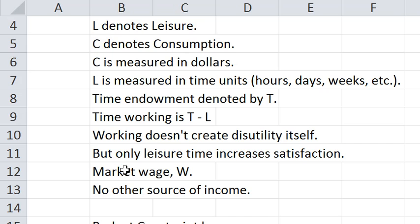There is a market wage which we're calling W and at the moment there are no other sources of income.